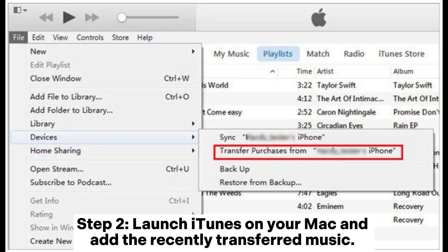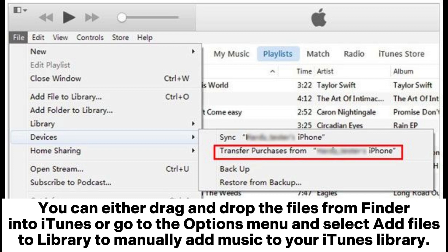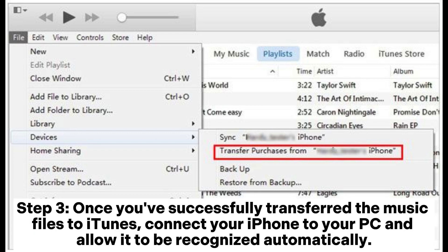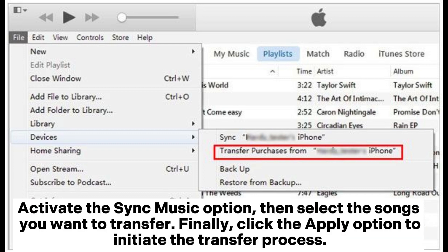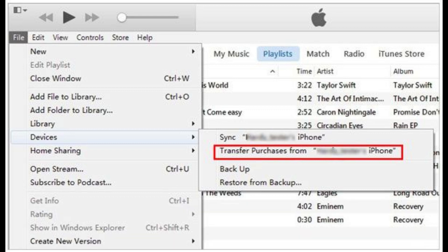Step 2: Launch iTunes on your Mac and add the recently transferred music. You can either drag and drop the files from Finder into iTunes, or go to the Options menu and select Add Files to Library to manually add music to your iTunes library. Step 3: Once you've successfully transferred the music files to iTunes, connect your iPhone to your PC and allow it to be recognized automatically. Activate the Sync Music option, then select the songs you want to transfer. Finally, click the Apply option to initiate the transfer process.